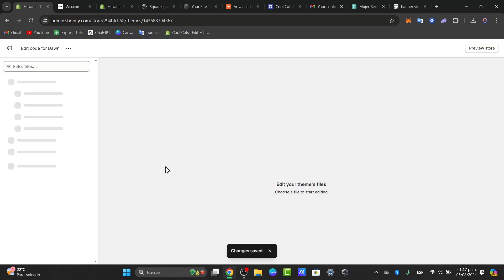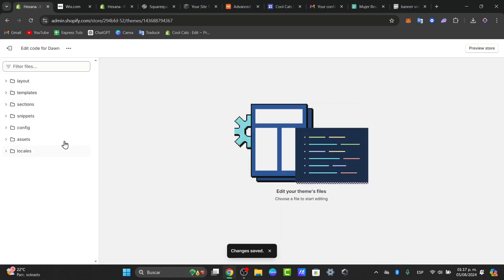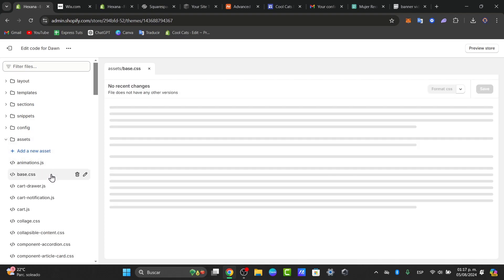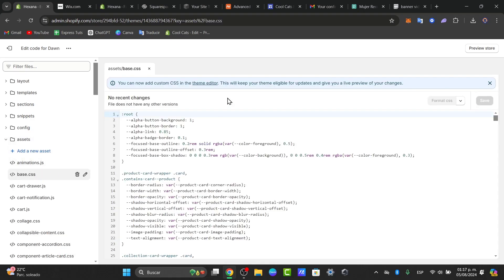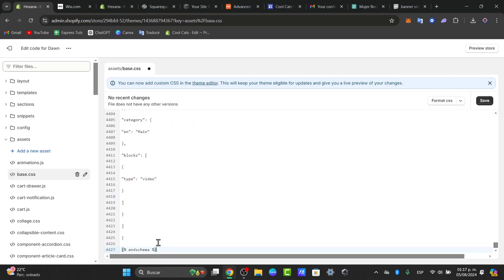Into edit code, usually what we do is find out these files and you can find out the asset. Here you can look out for base. Now into base, I can scroll all the way down and paste the code that I have just generated or copied from the pastebin.com.